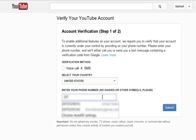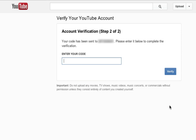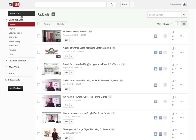Now quite honestly, I don't remember associating this with any of my accounts, but I just put in my cell phone number, submitted it, and a moment or so later Google texted me and I went in and entered that code.